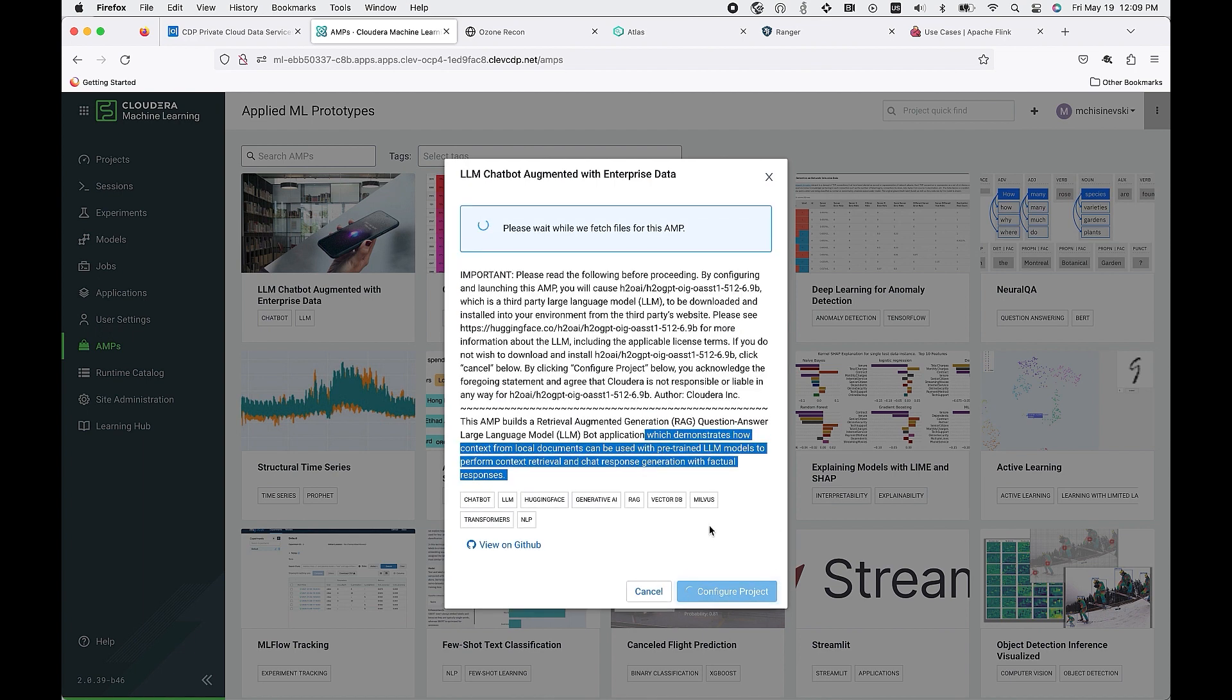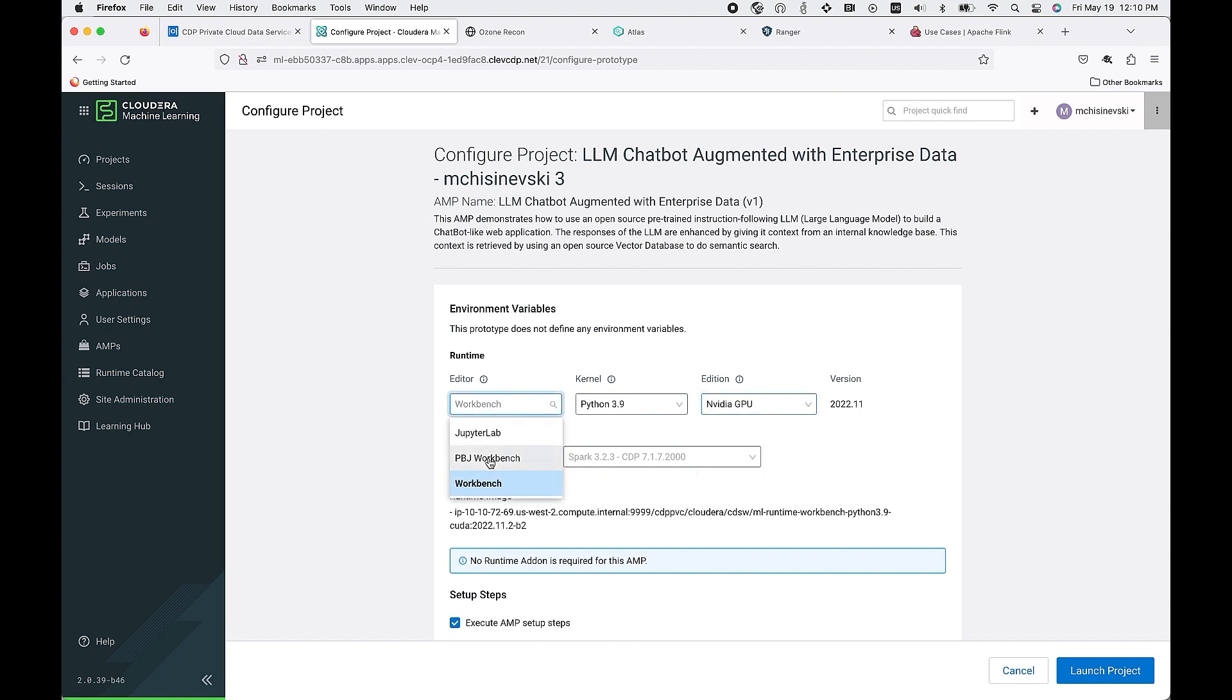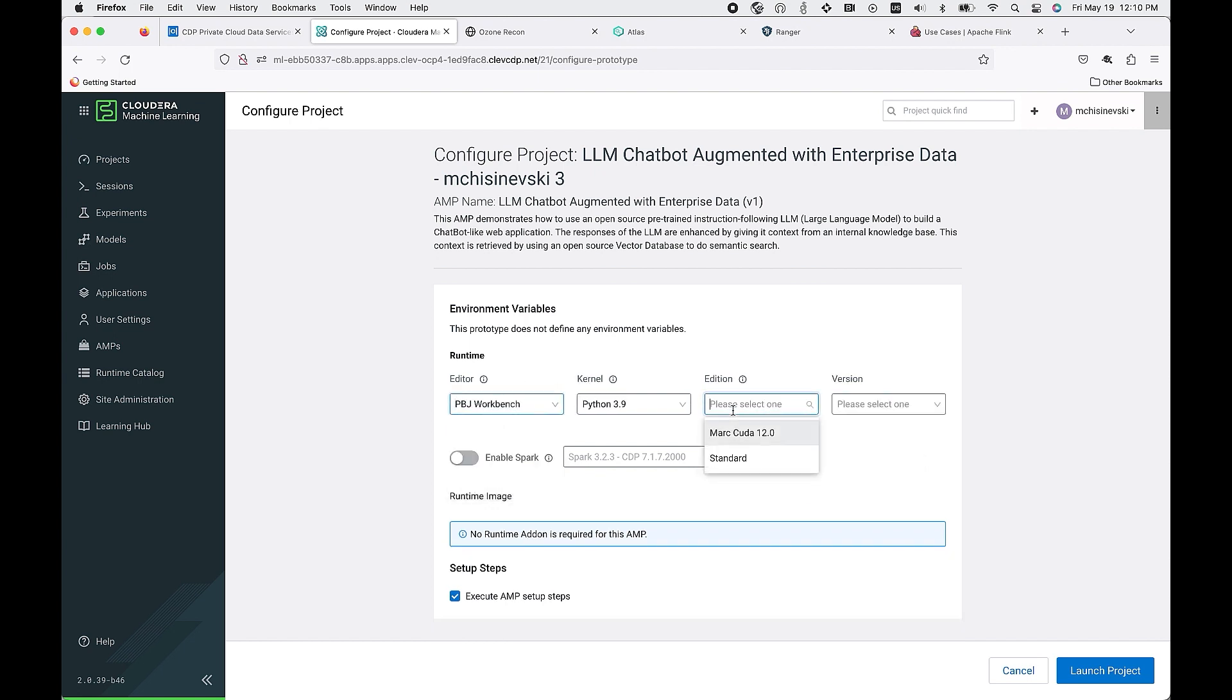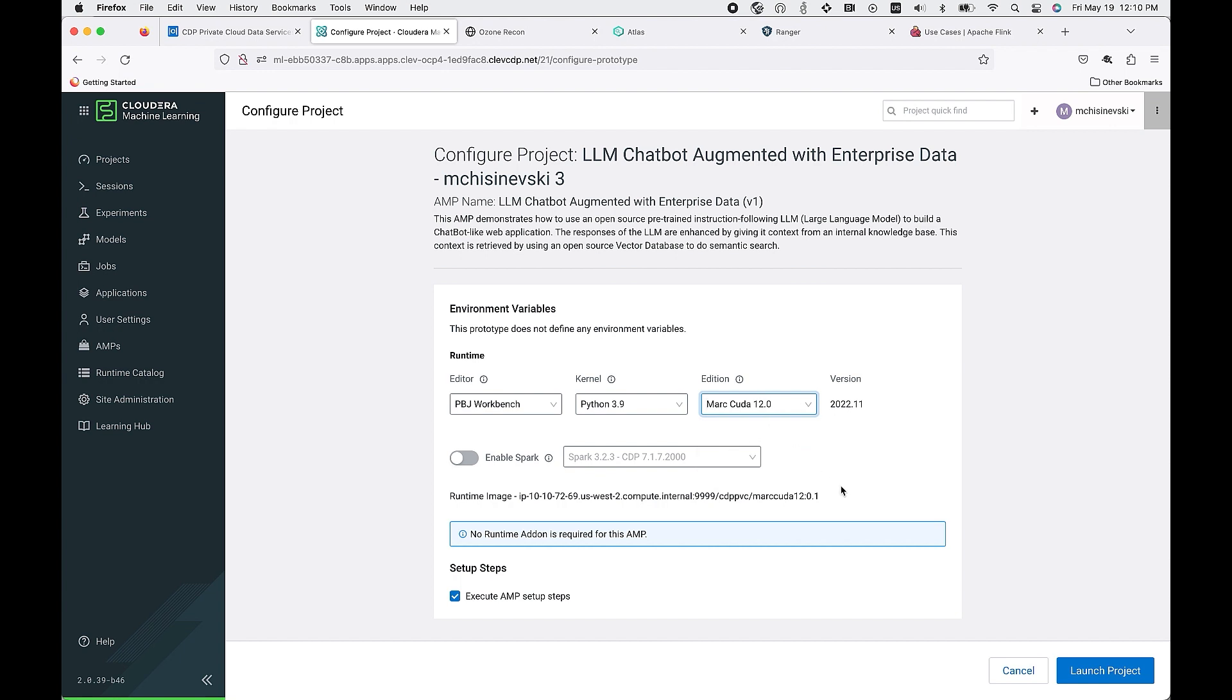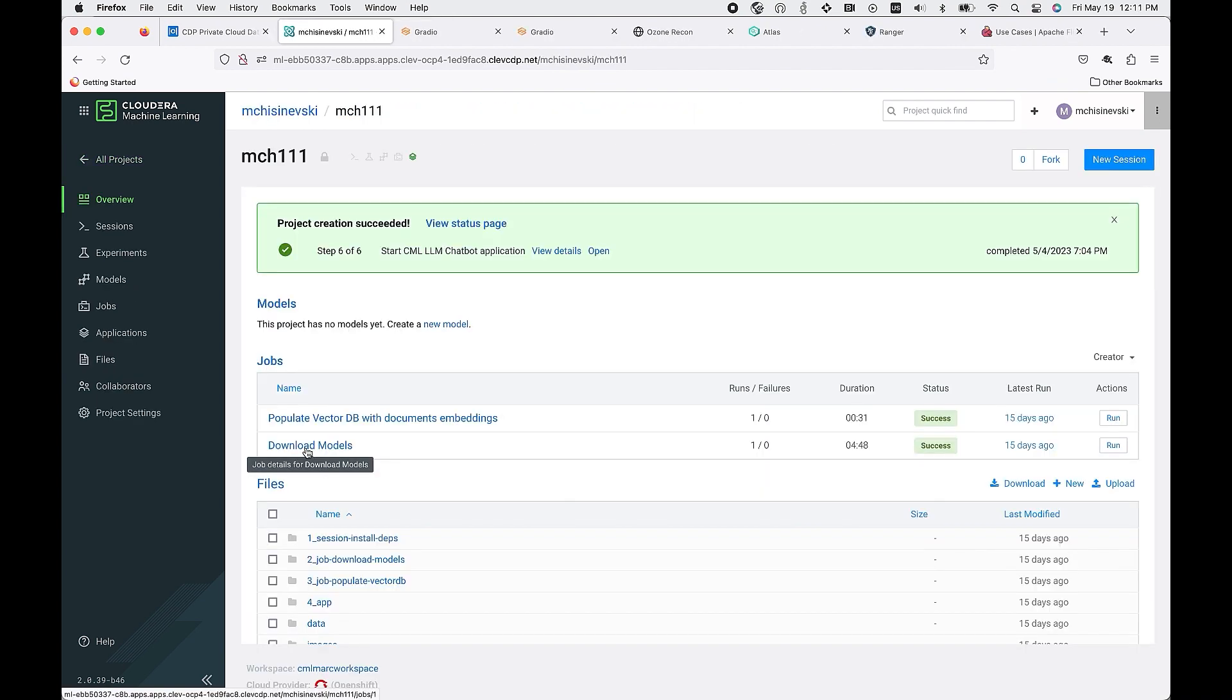Let's go ahead and configure the project. You're able to determine what editor you want to use. For this one, we'll use our PBJ workbench. You're also able to pick your images and let's go ahead and launch the project.